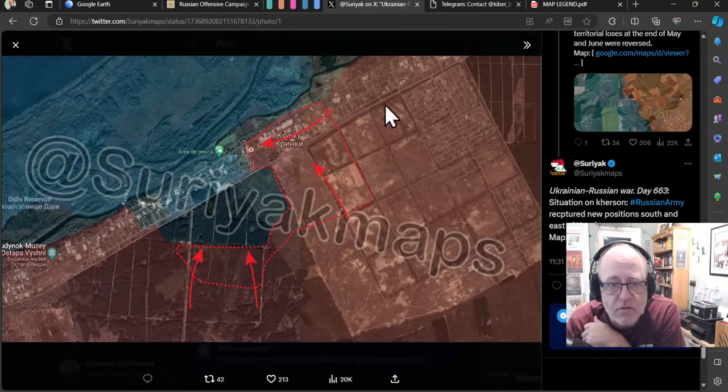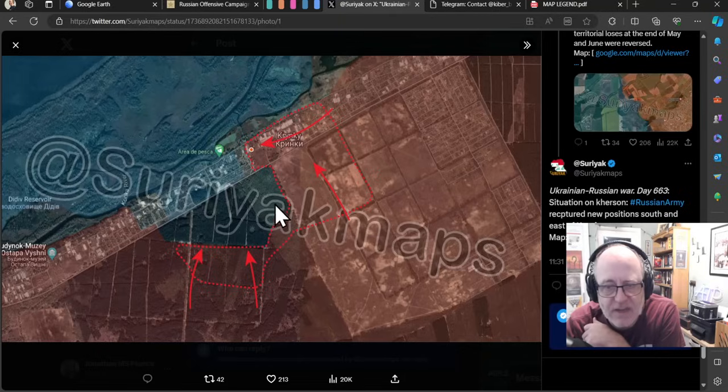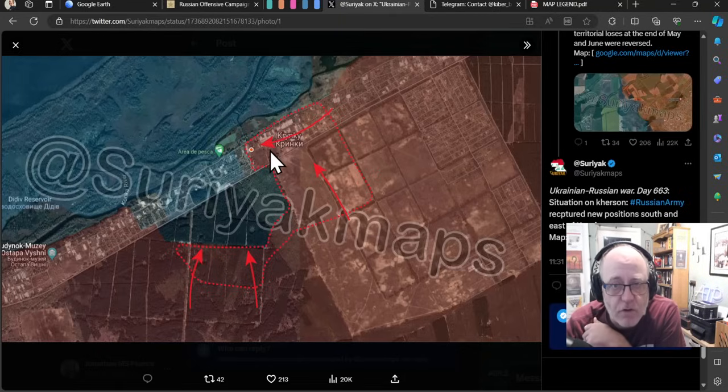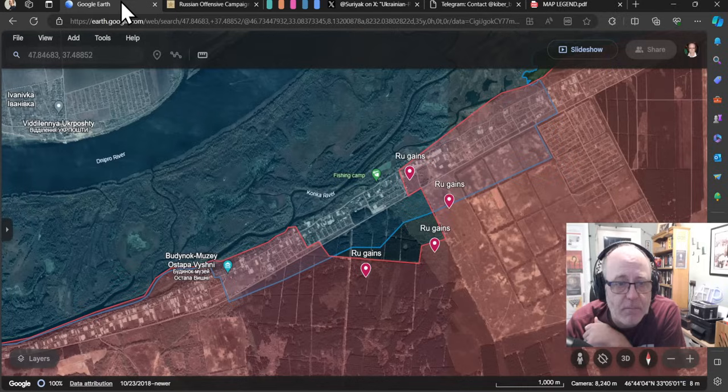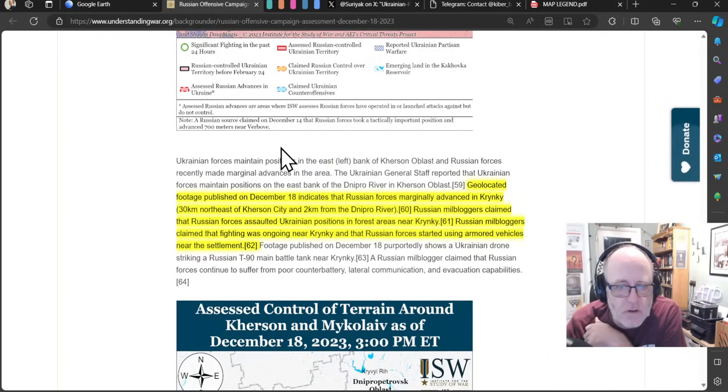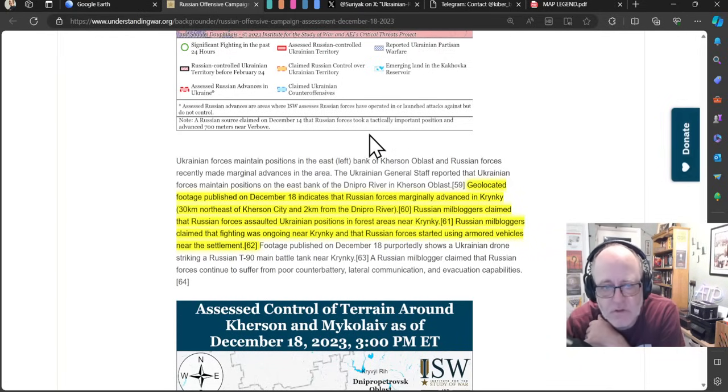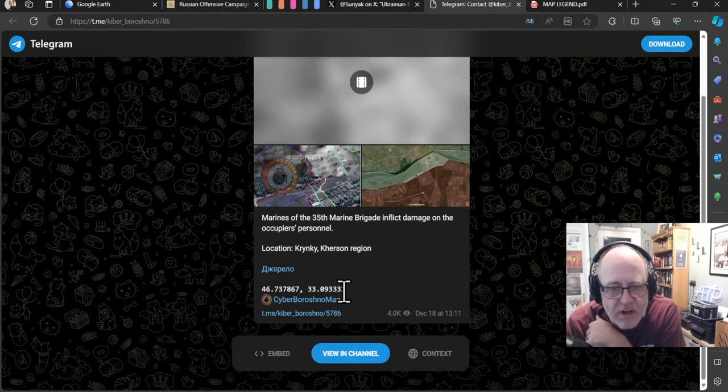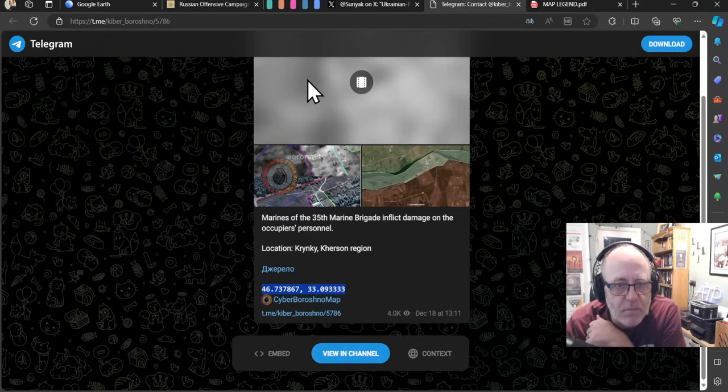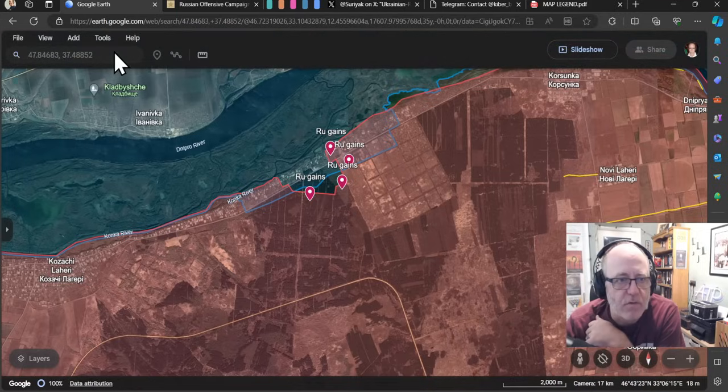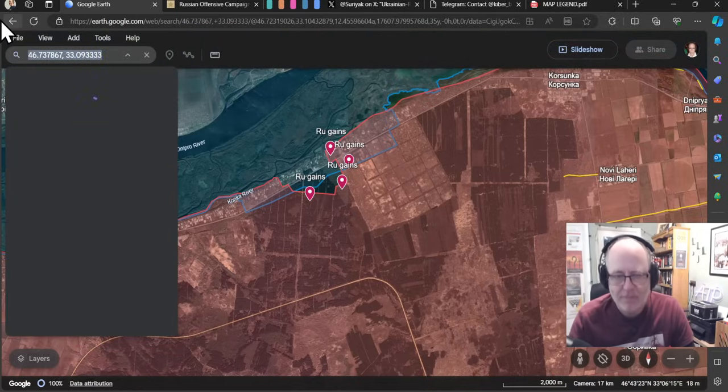Let's see what Suriat Maps say. Well, the Russian army has recaptured new positions south and east of Kroenke. So, fairly considerable gains for the Russians, as according to Suriat Maps. We have some geolocated evidence from the ISW concerning this area. The ISW says, geolocated footage published on the 18th indicates that Russian forces marginally advance in Kroenke. Let's go and see what this marginal advance is. So, the Marines of the 35th Marine Brigade inflict damage on the occupier's personnel. So, these are Russians being hit at this geolocated position. And we'll see where that is on our map.